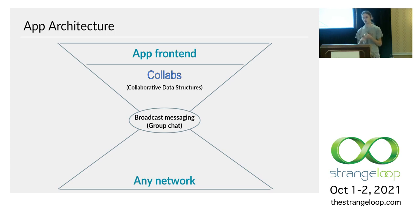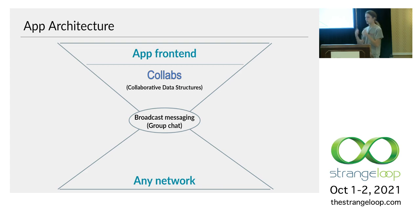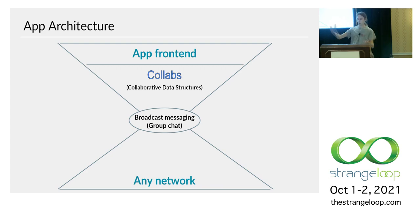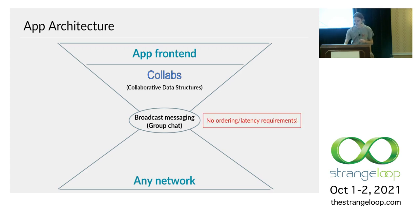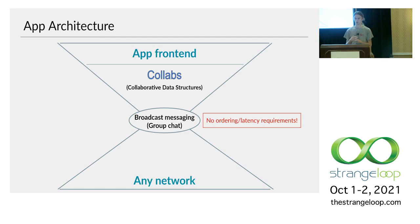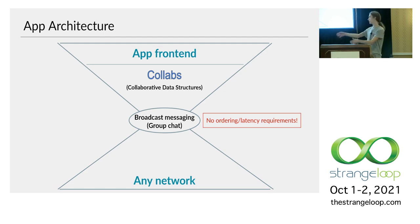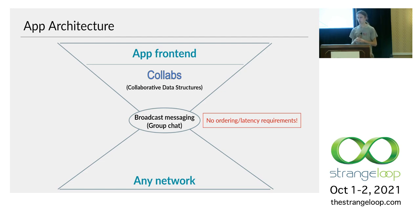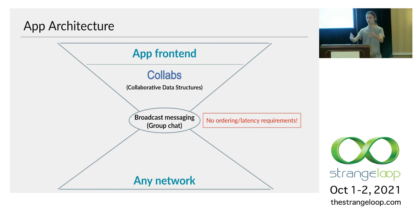And then in order to work, these need a way to actually contact other users. So you have to provide a network. And this network has to guarantee broadcast messaging. Basically, when one user sends a message, everyone else should receive it eventually. But it doesn't really matter how. In particular, there's no requirements that the messages are delivered in order or that they're delivered within a certain amount of time. It can take days, even a year if you wanted. And the collaborative data structures will still work. They'll still converge to the same collaborative state. Technically, they're eventually consistent.